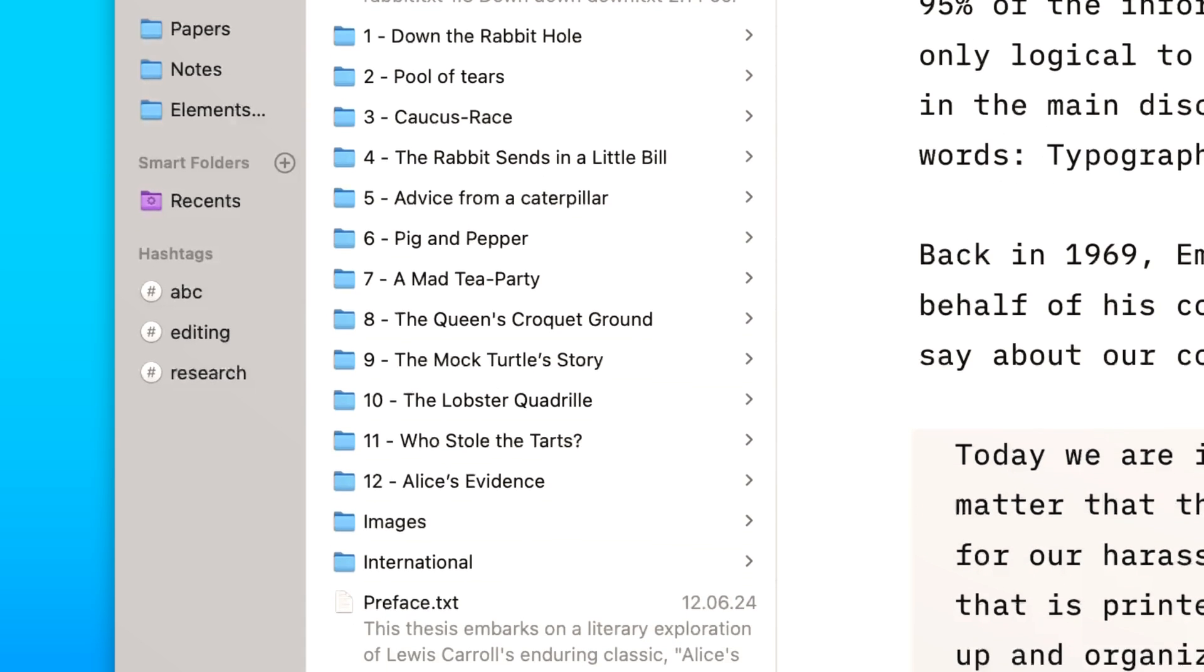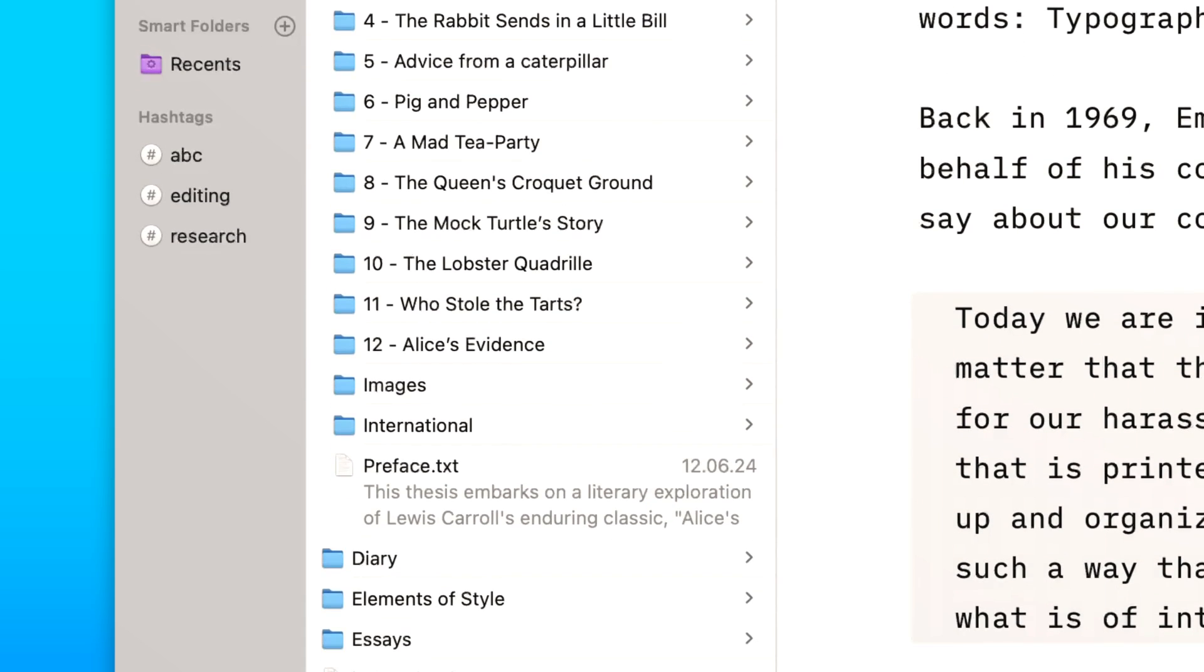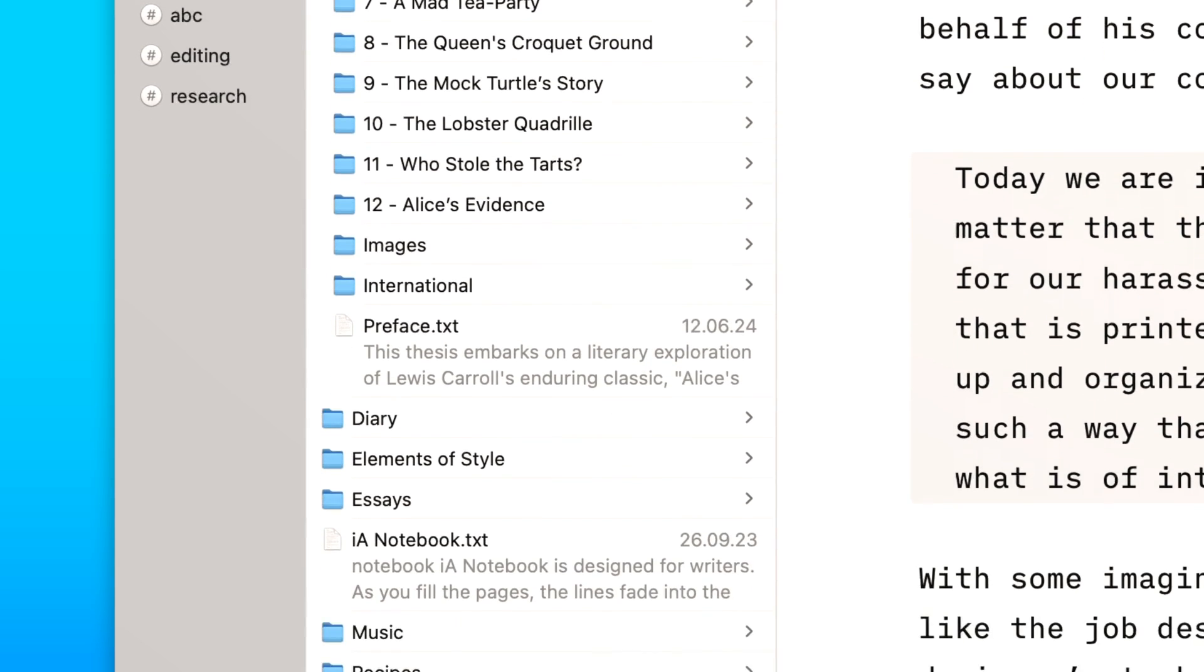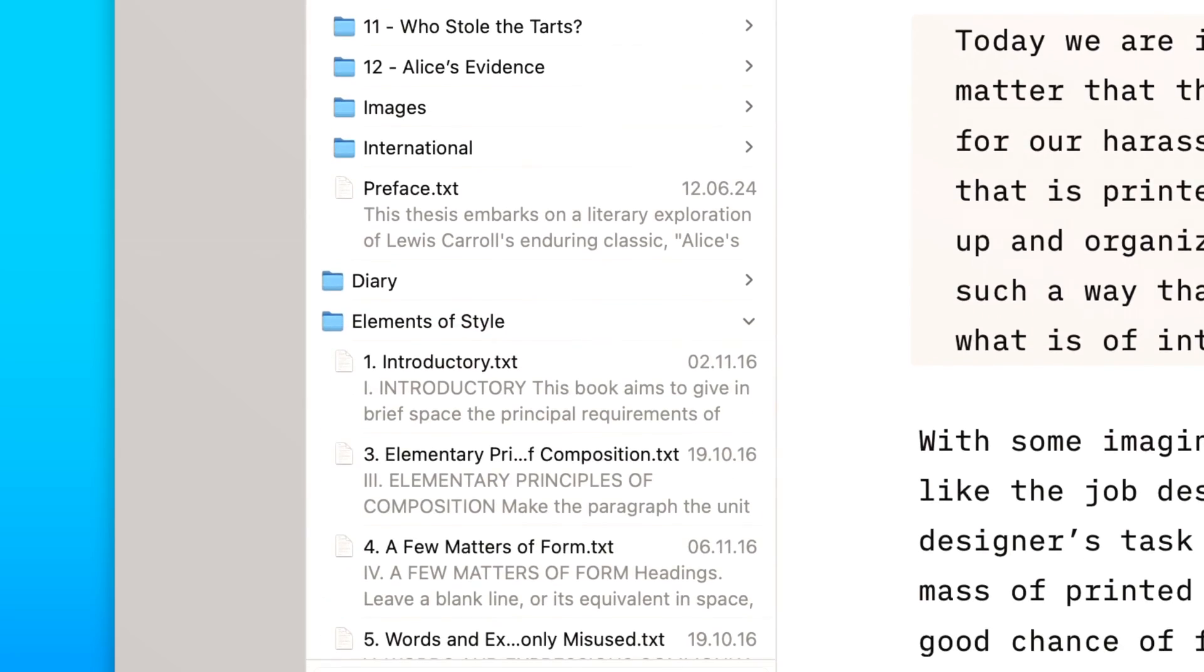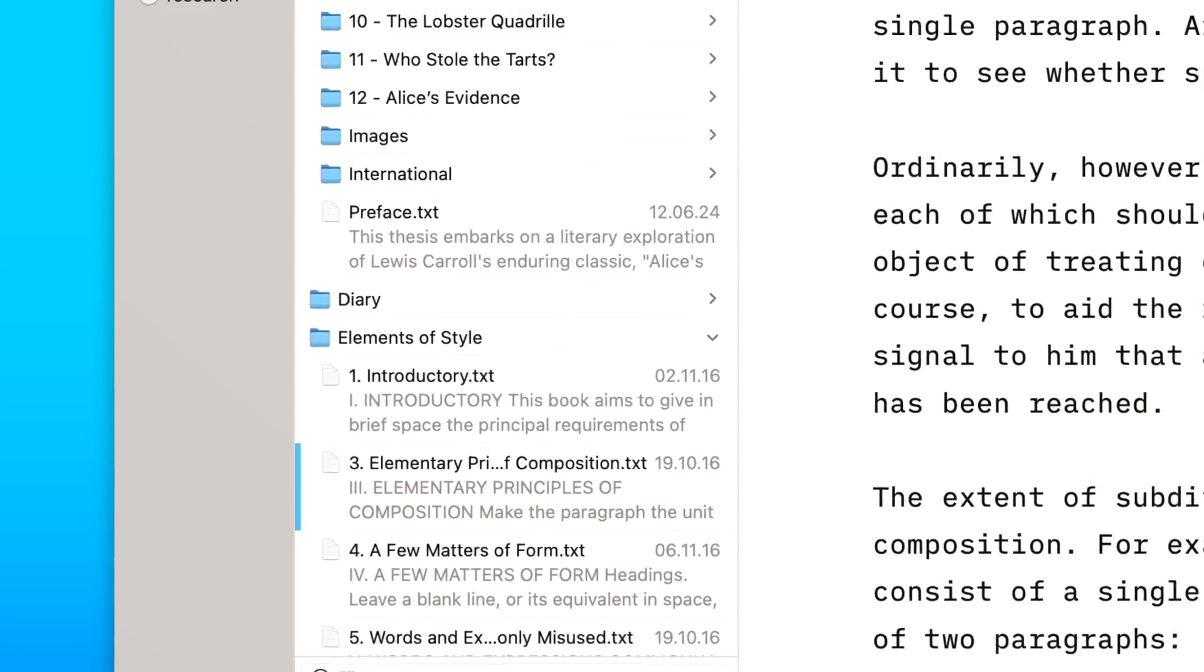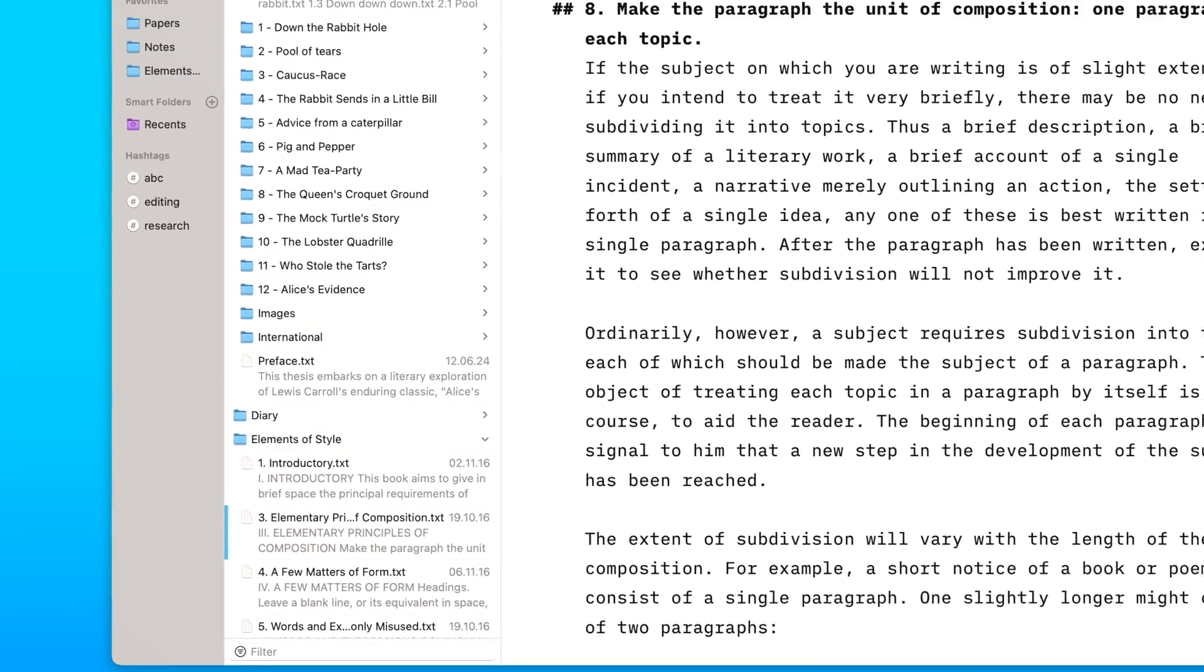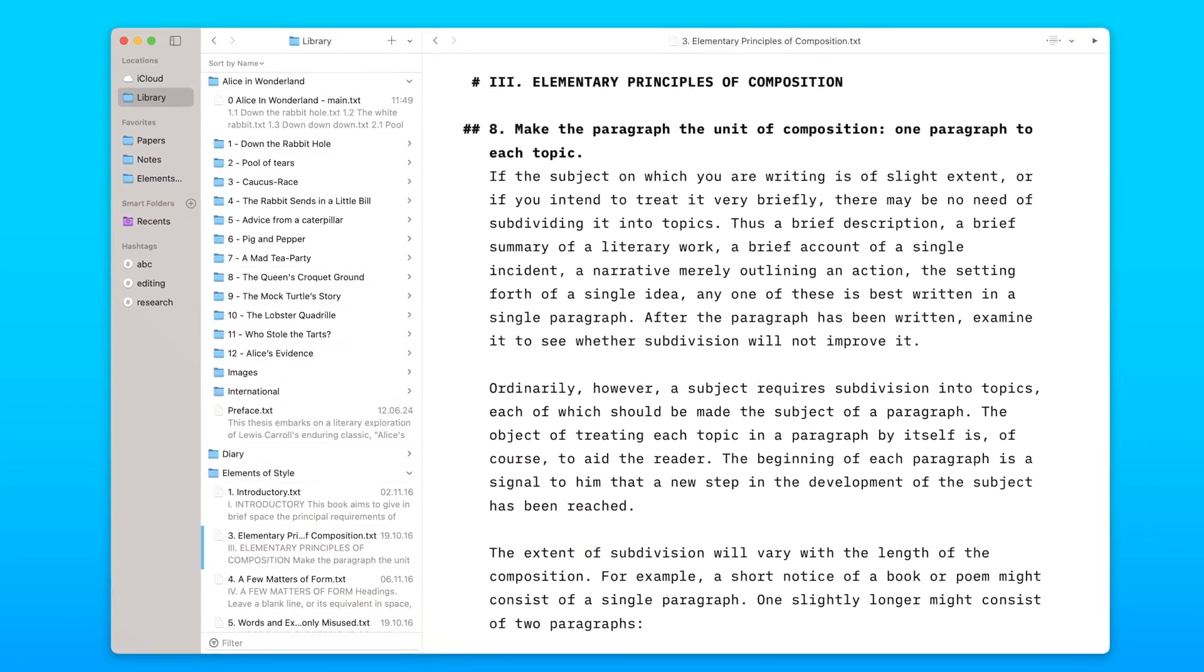Sometimes, you want to keep reference documents nearby, but not necessarily in the same folder as your main work. The new library lets you keep them in view, close at hand.